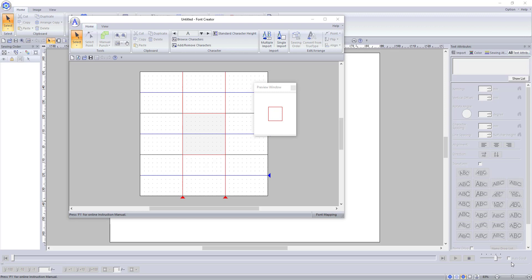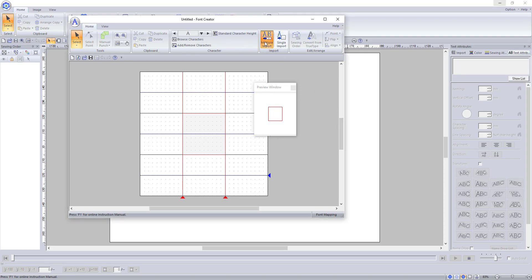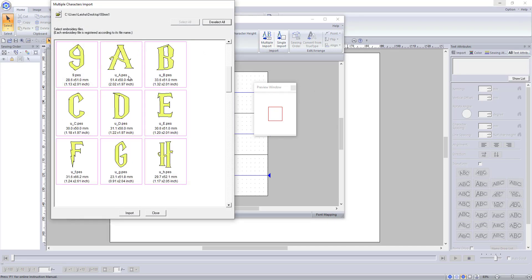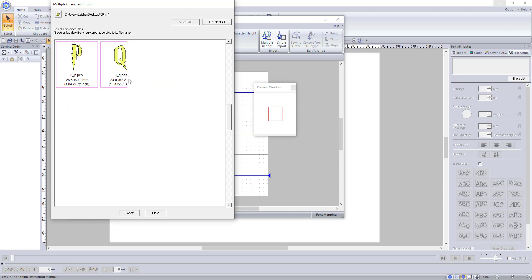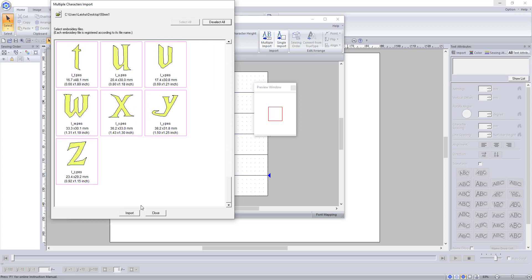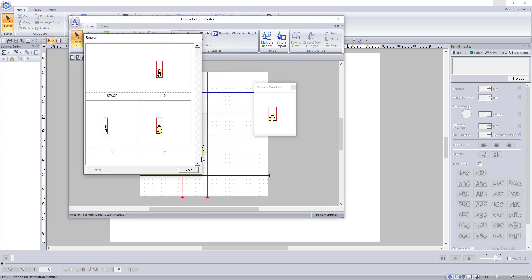Once you have all of the names saved properly, you can now use the Multiple Imports tool. All of the files will now show in the preview. They should all be automatically selected. So just click Import and the program will automatically assign the files as the proper character.